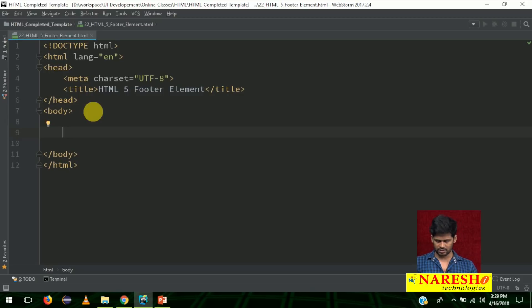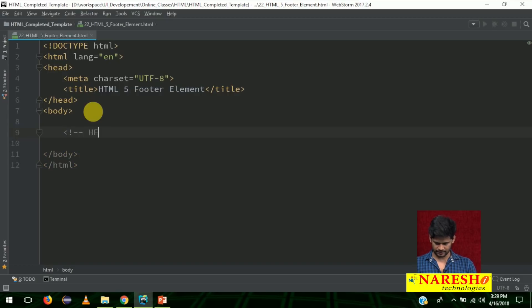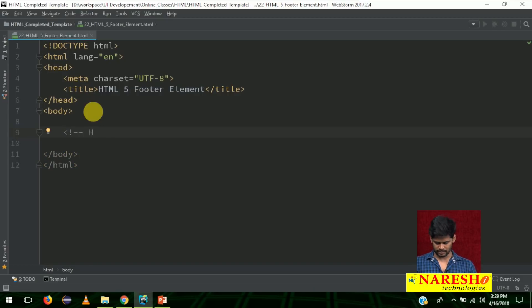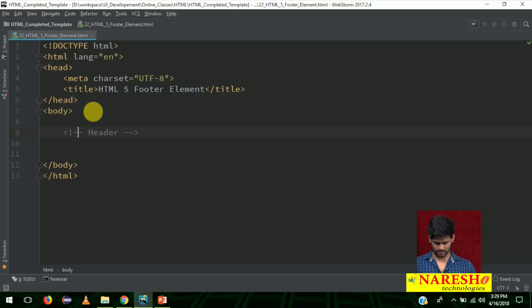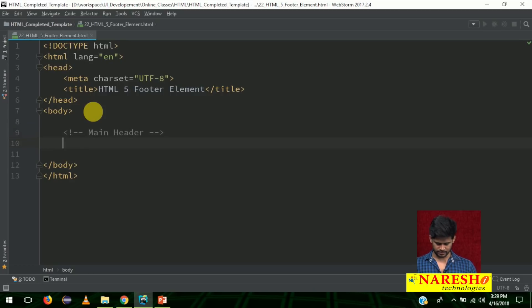Before starting, add comments: first header, then section, then footer elements. For the header elements, add a comment saying 'main header', then add a header tag.